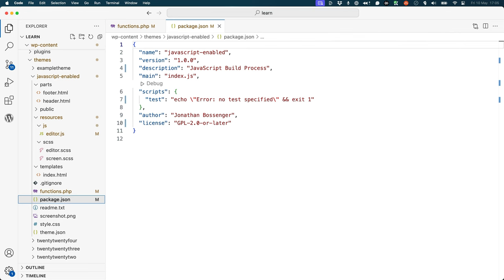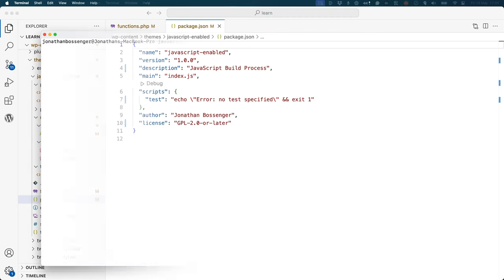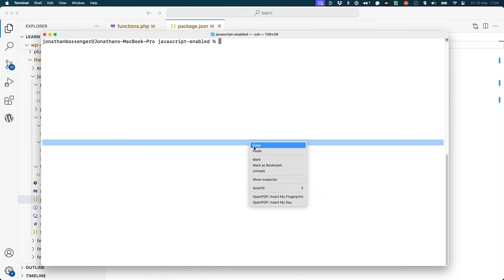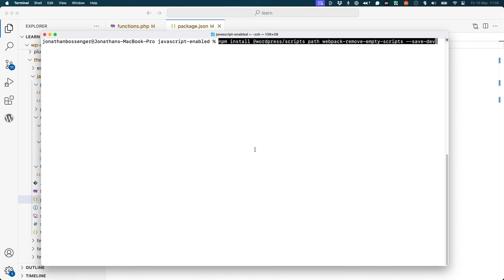Next, you need to install the WordPress scripts package as a development dependency. To do this, run the following command in your terminal in the root of your theme directory: npm install @wordpress/scripts path-webpack-remove-empty-scripts --save-dev.